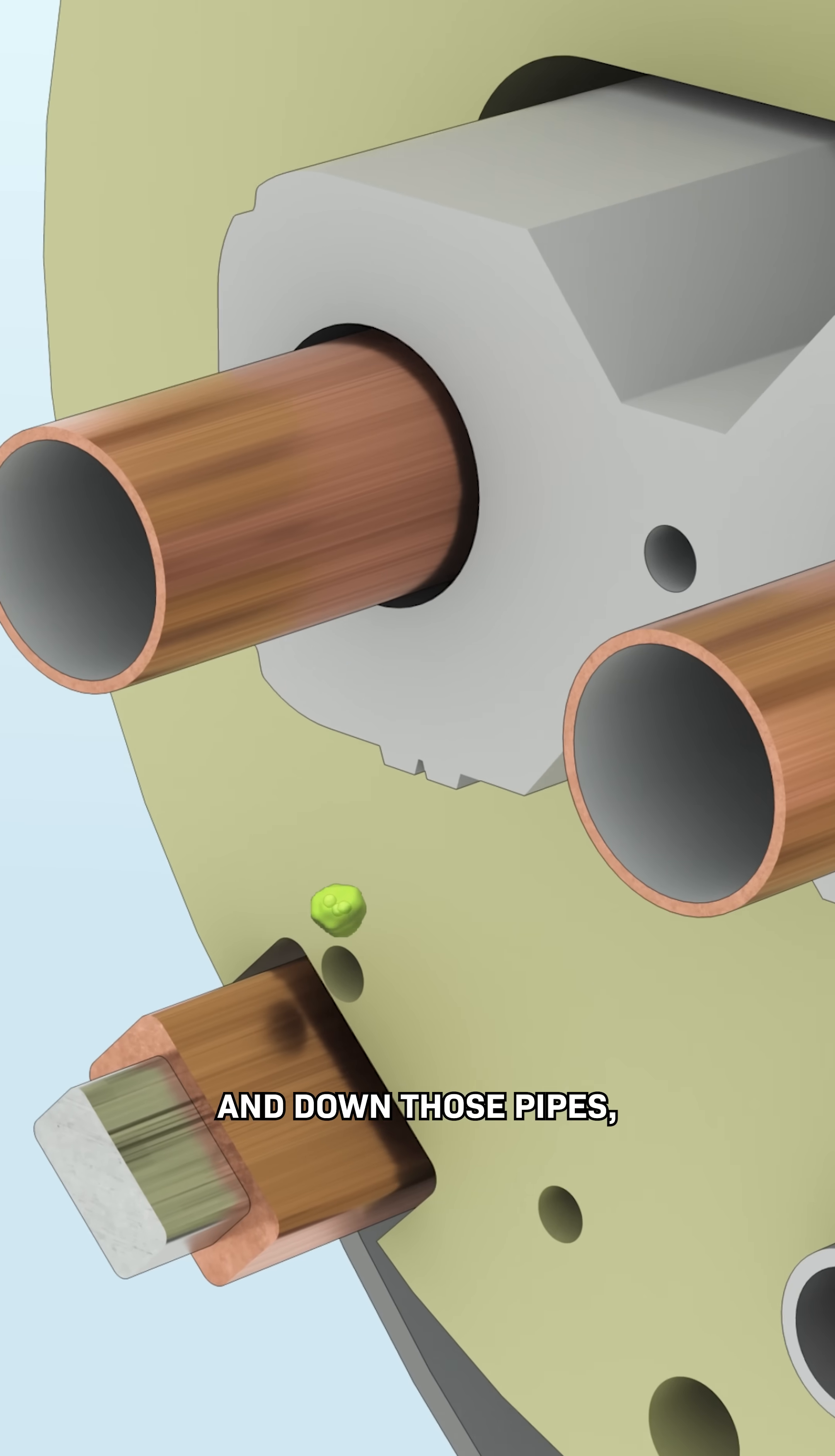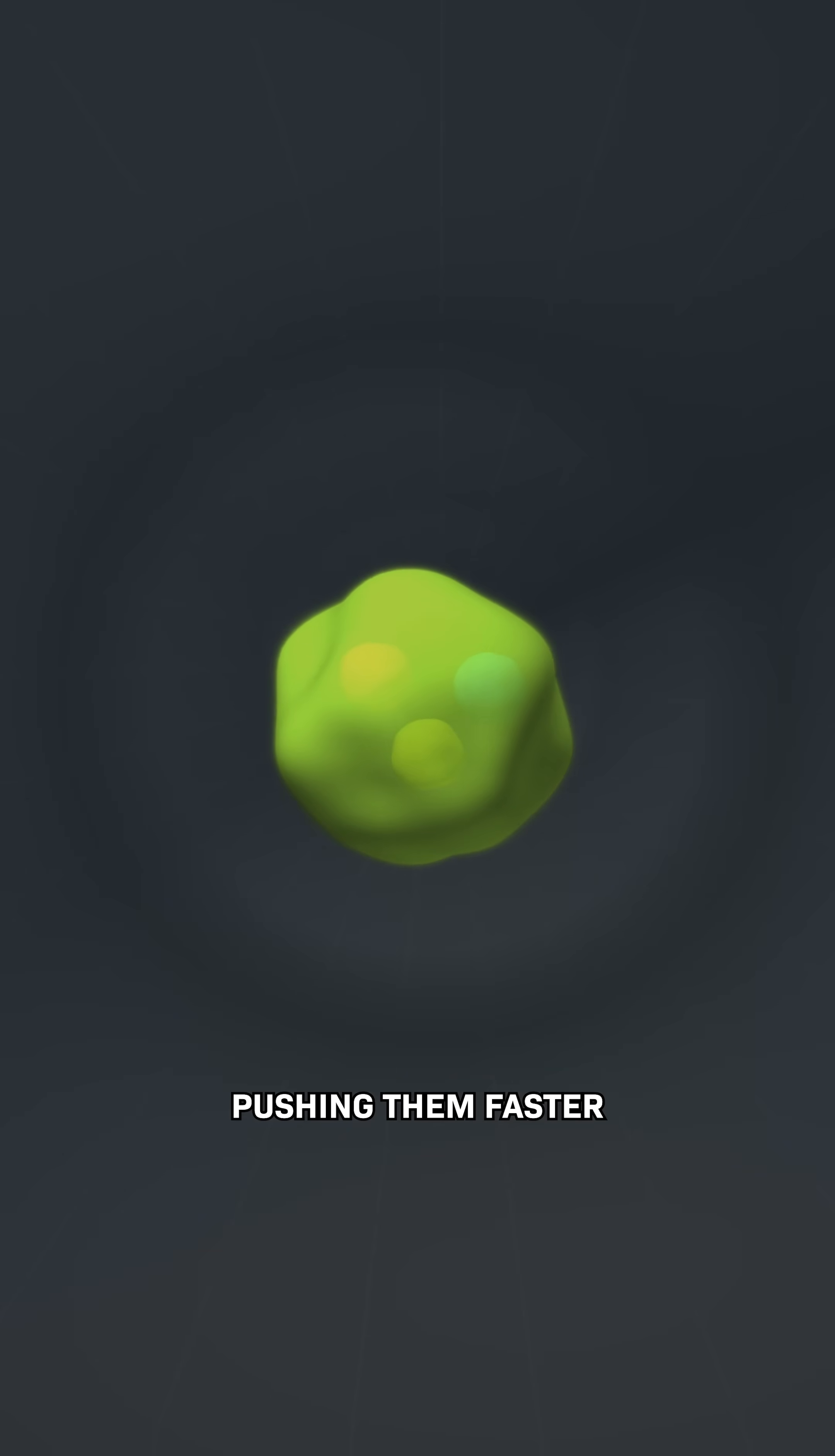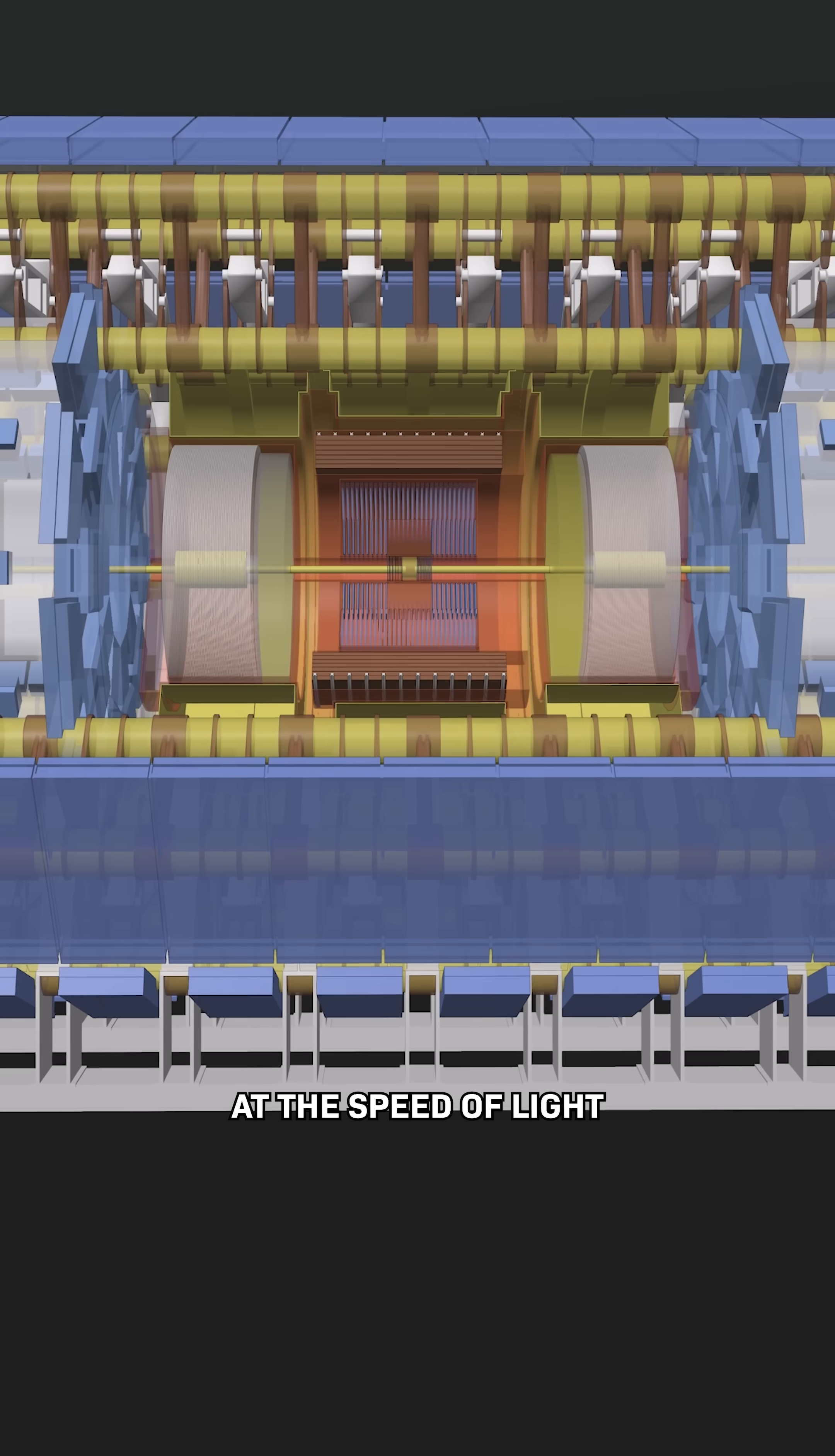Down those pipes, they fire particles smaller than atoms in opposite directions, pushing them faster and faster until when they're almost at the speed of light, they smash together.